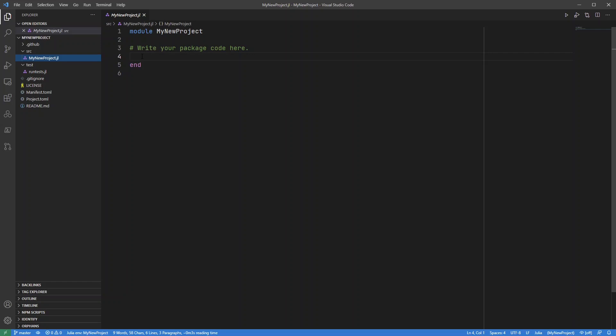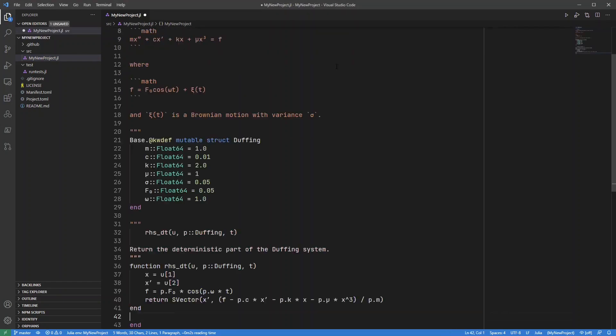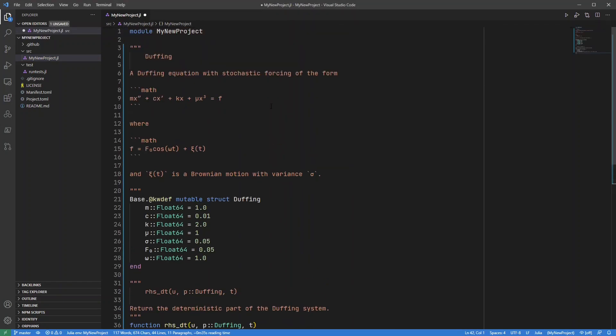So here I'm just going to do a quick example with a differential equation. What I'm going to put in is some code that I wrote previously which simulates a Duffing equation.